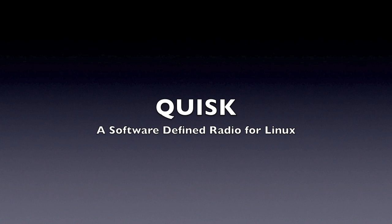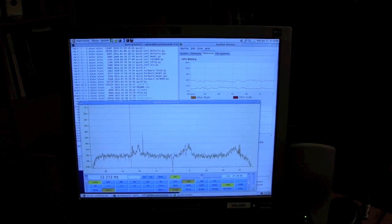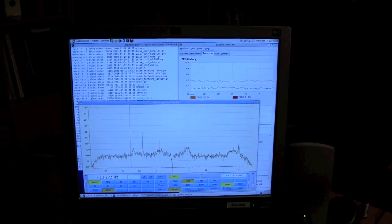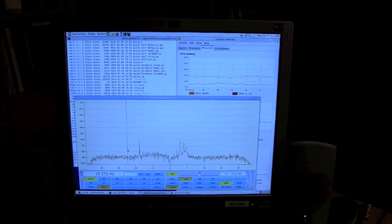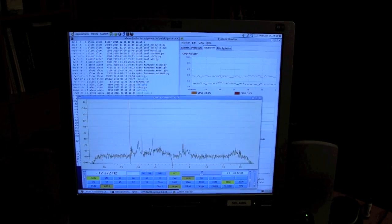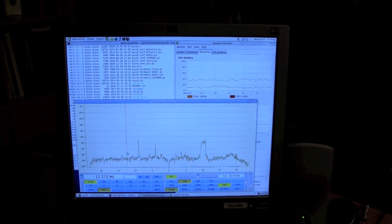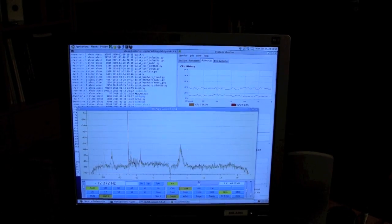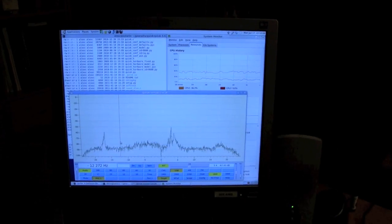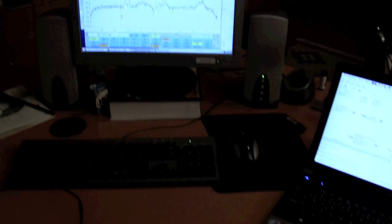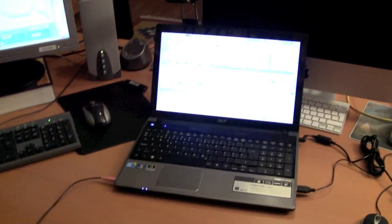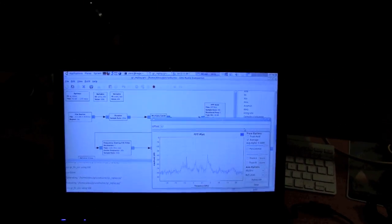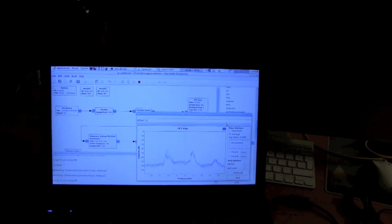Hello, this is Alex, Oskar Zulu 9 Alpha Echo Charlie. In this video we are going to take a quick look at the Qisk software-defined radio application for Linux. You can see it running on my screen using the default settings where it uses the sound card as input device. Right now the sound card is connected to another computer, and this other computer is playing a pre-recorded spectrum of the HO-68 amateur radio satellite using a simple GNU Radio script as you can see here.